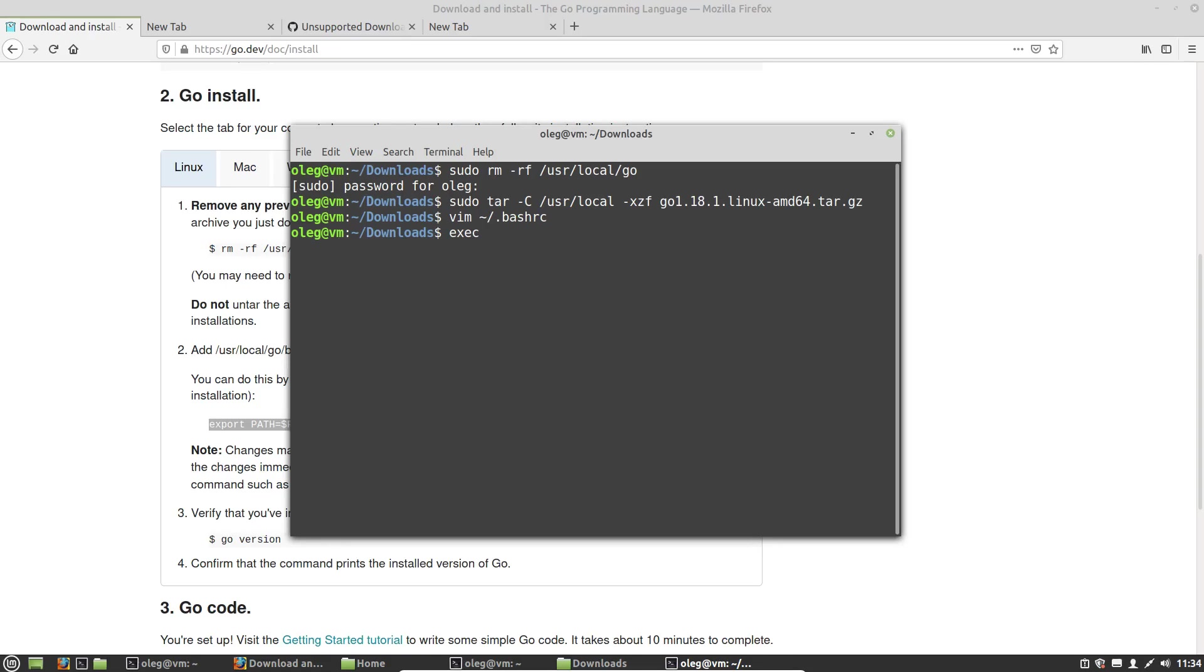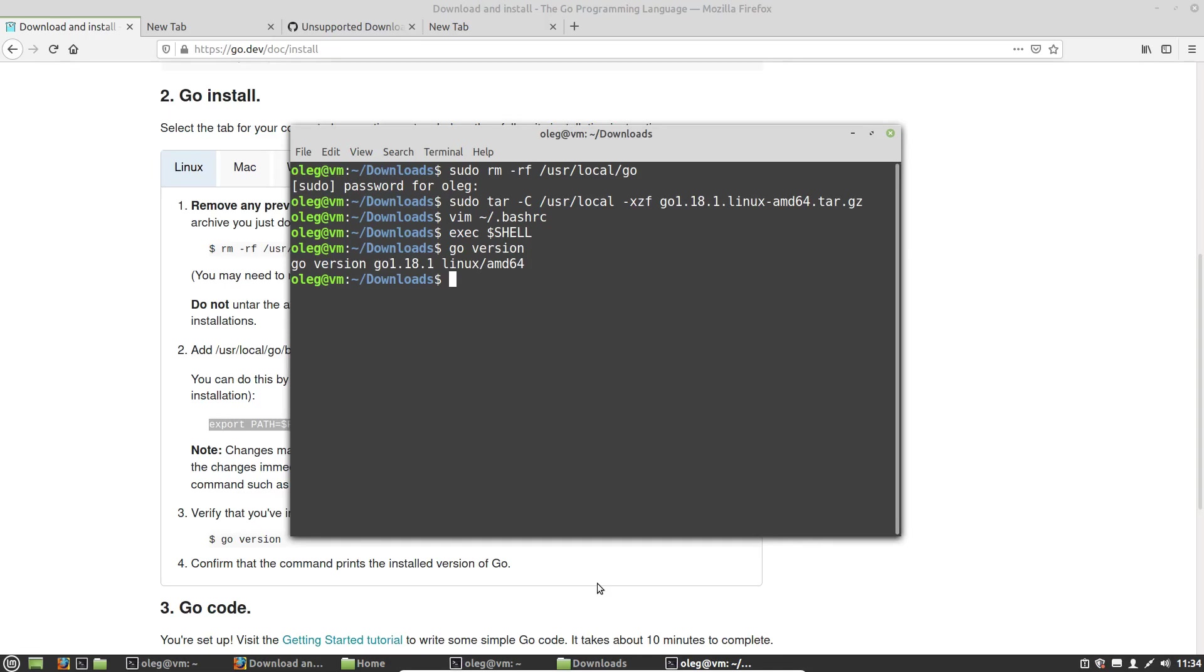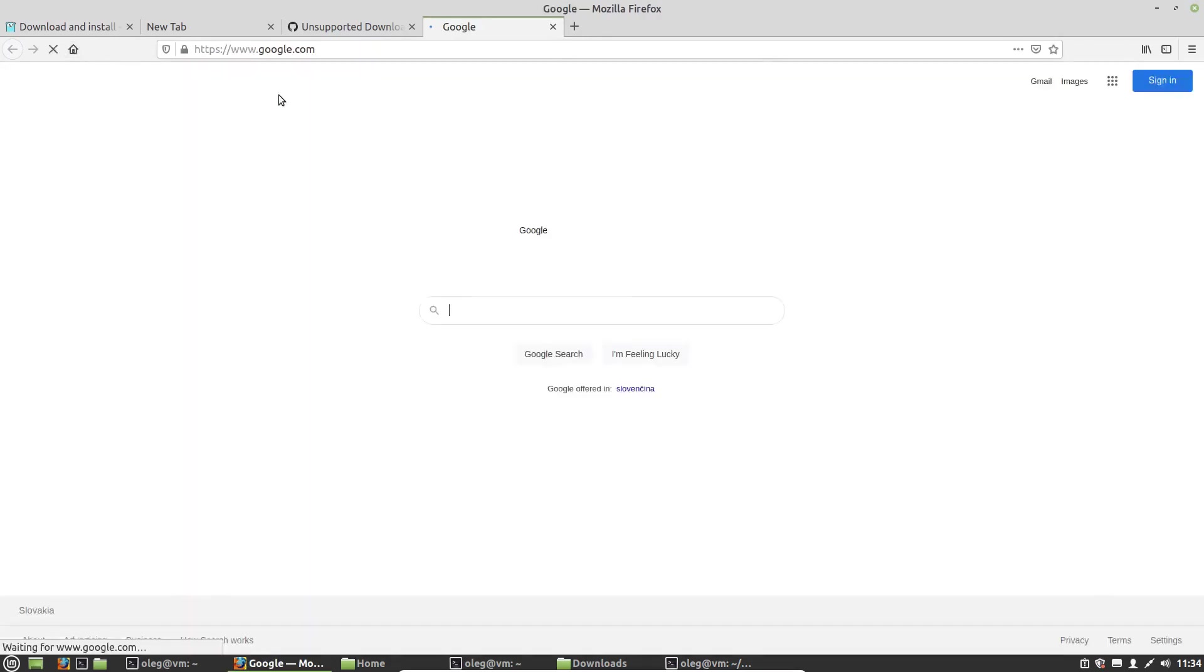Or we can execute the exec shell command that will restart our shell. So let's check the version of Go. Now let's install Fyne framework prerequisites.